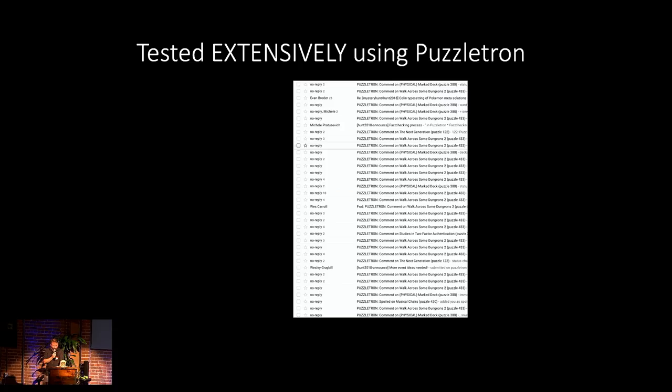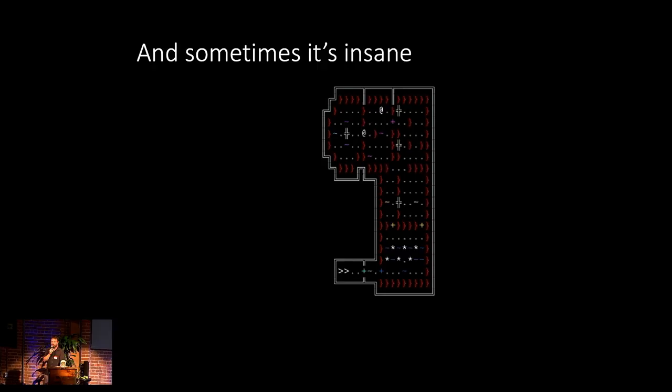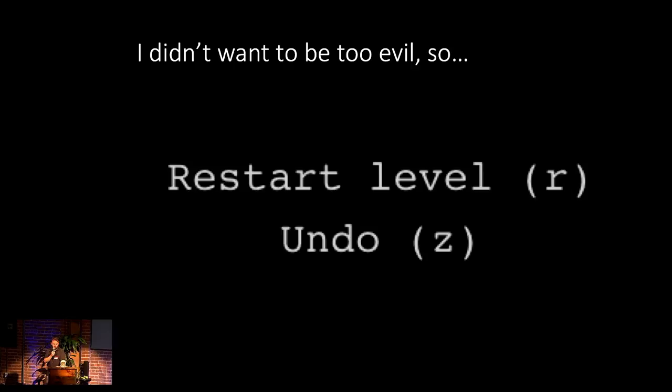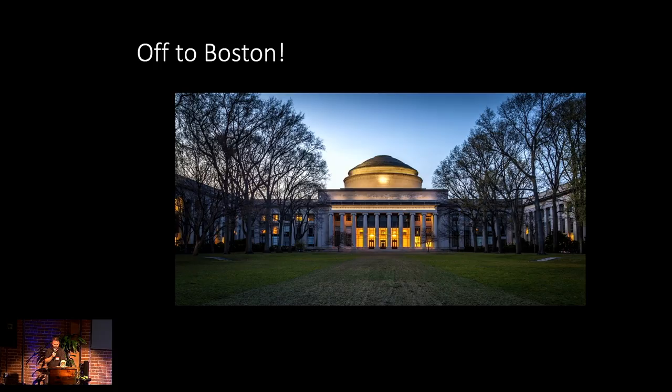And then there are also the totally insane levels. This doesn't show up super well on the projector, but there are about six different types of switches and portals on this level. There are a ton of different things that you need to actually achieve. So in order to know that this all was working, I had to test it extensively. We have an internal system called Puzzletron that we use for evaluating the puzzles. The main thing that we learned is that you don't want to be too evil. So I added one final feature, and that is that you could press Z to undo.